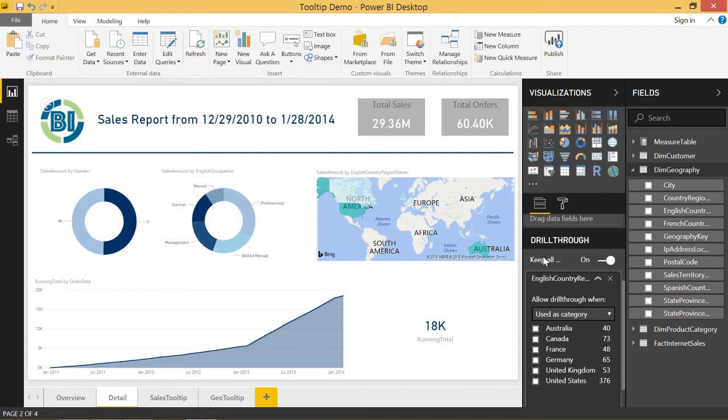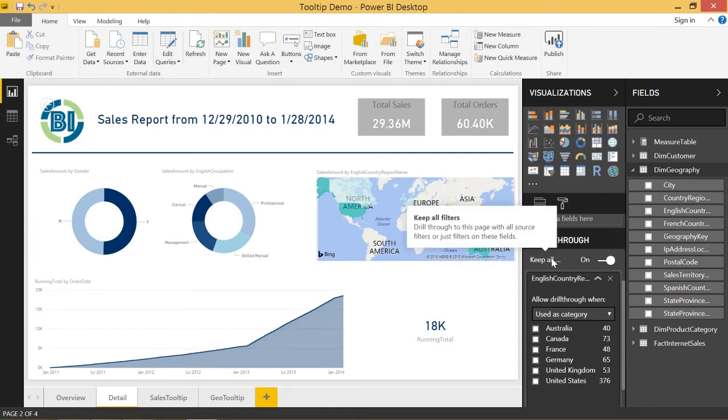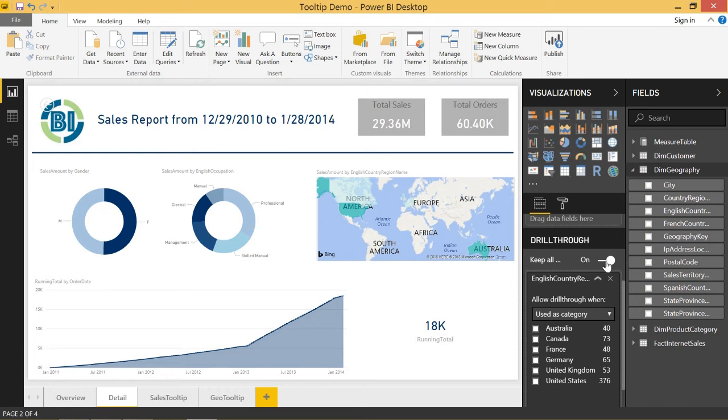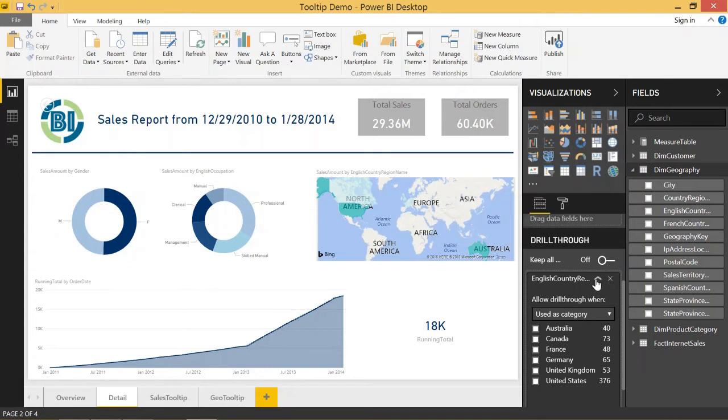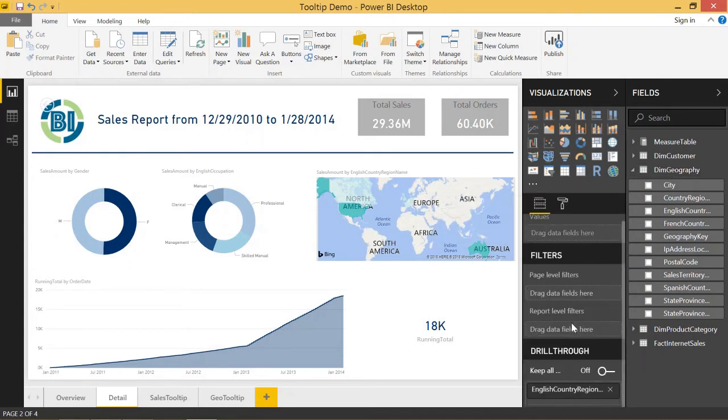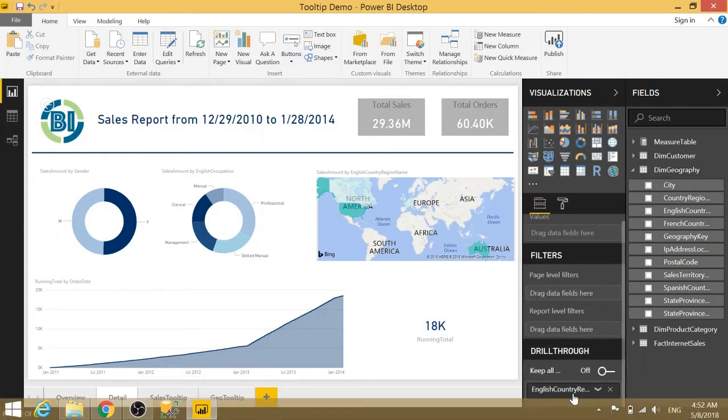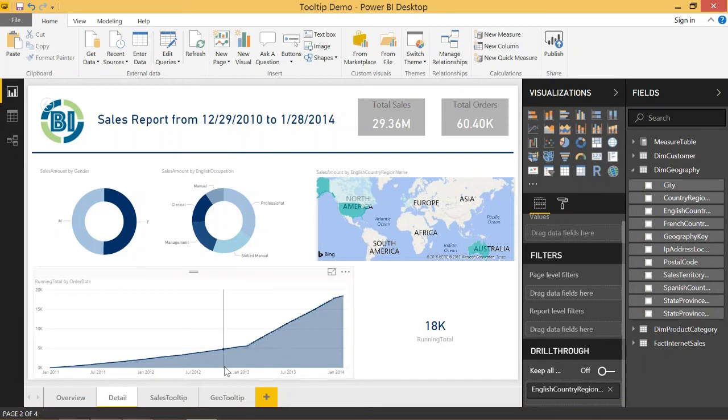So by default, we now have this keep all filters toggle on or off. By default, it's on for new reports, but we can turn that off and make it work just the way that drill through has always worked.